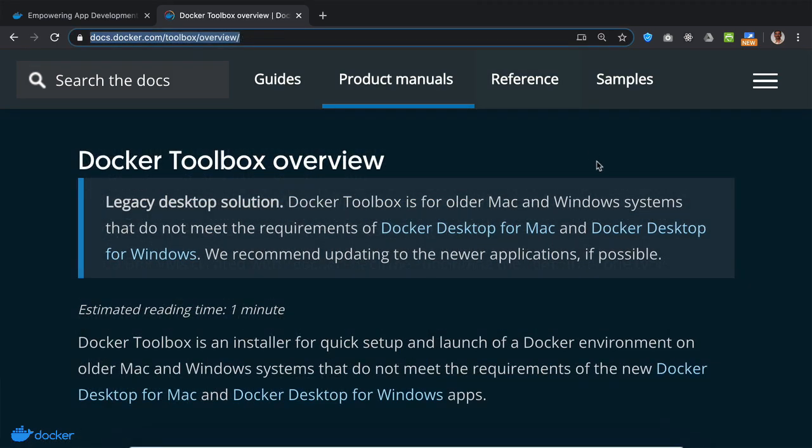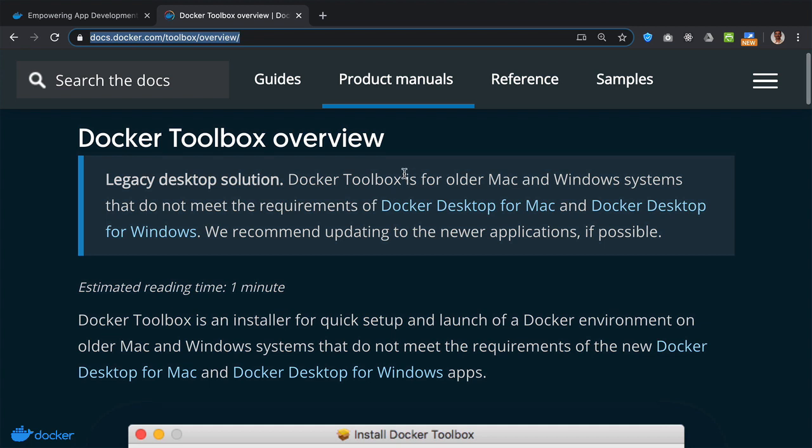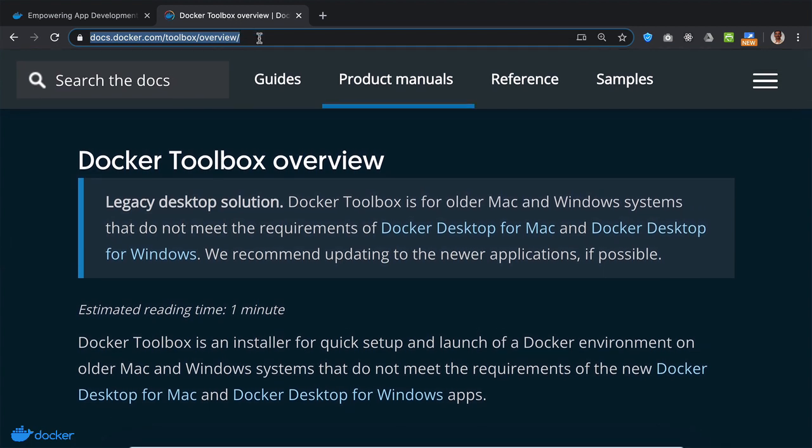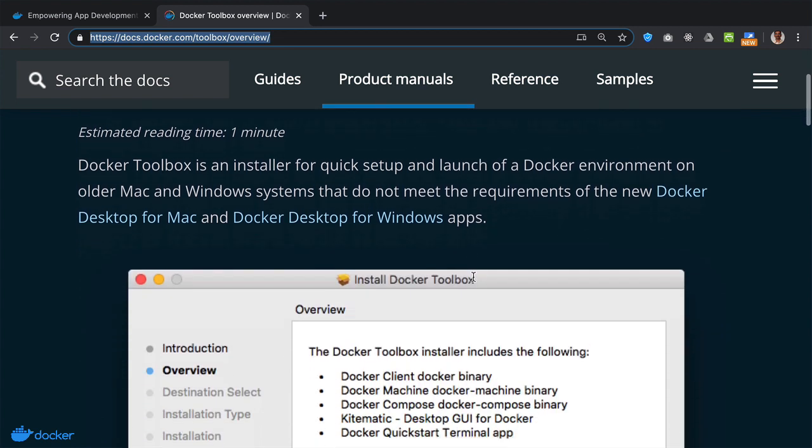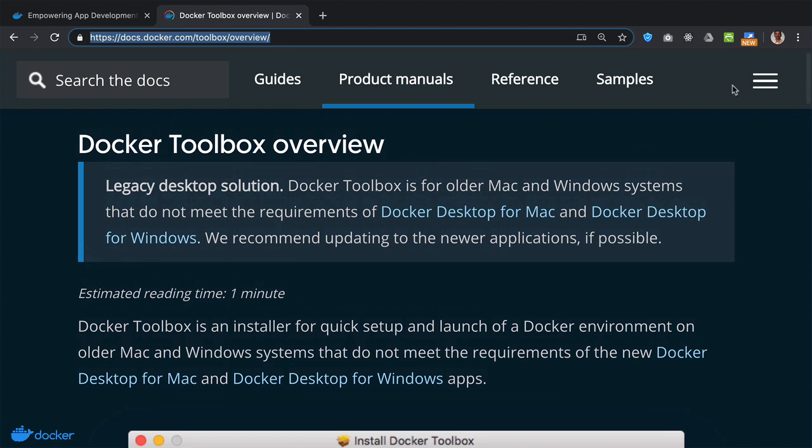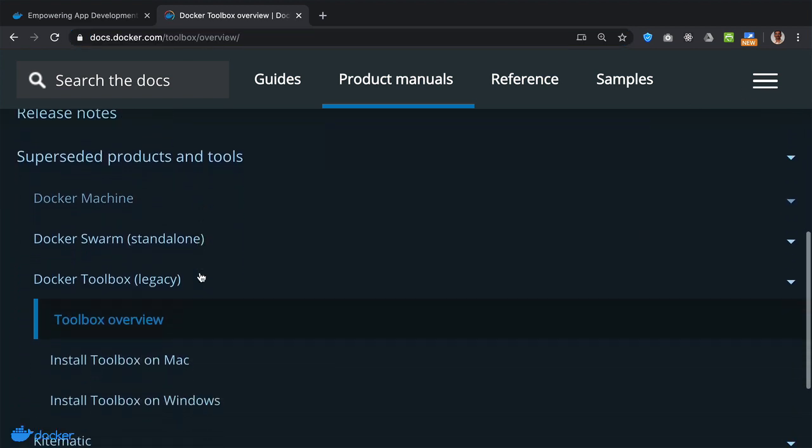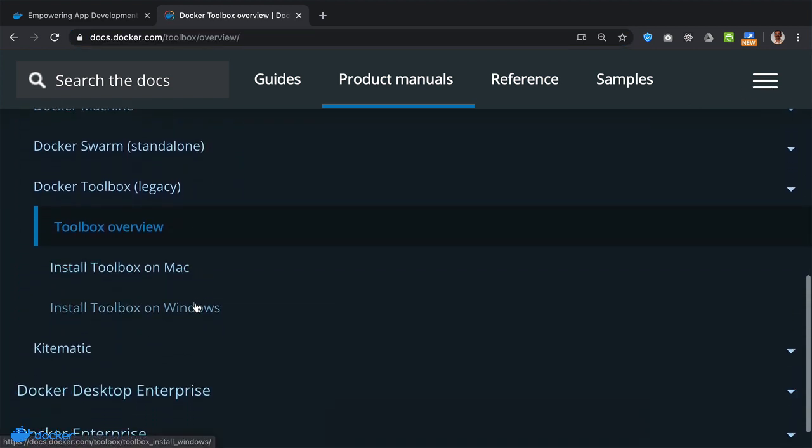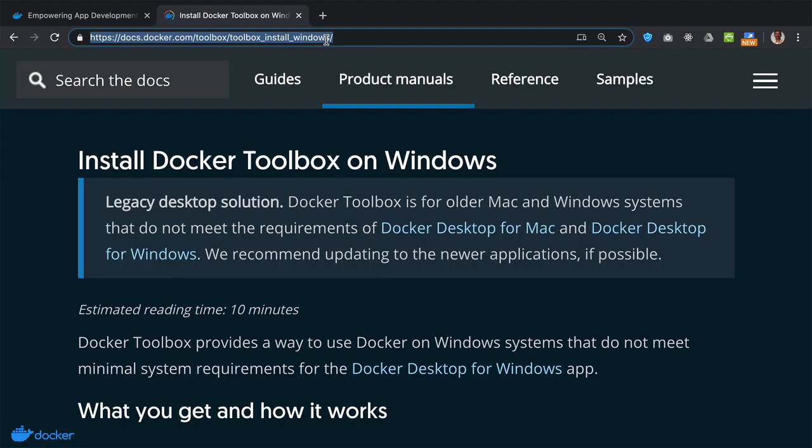If your Windows machine doesn't meet the requirements for Docker desktop, then the alternative mechanism is to use Docker Toolbox. So go ahead and read about the instructions for installing Docker Toolbox at this location. In particular, to install Docker Toolbox on Windows, we can see the specific instructions at this site.